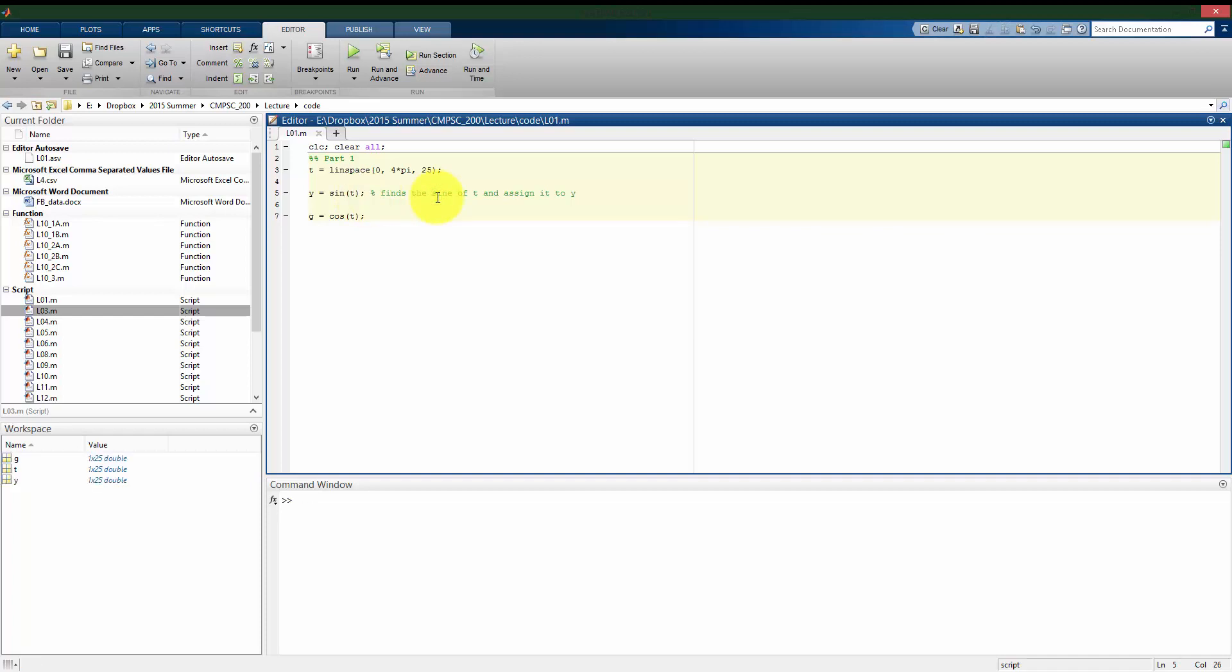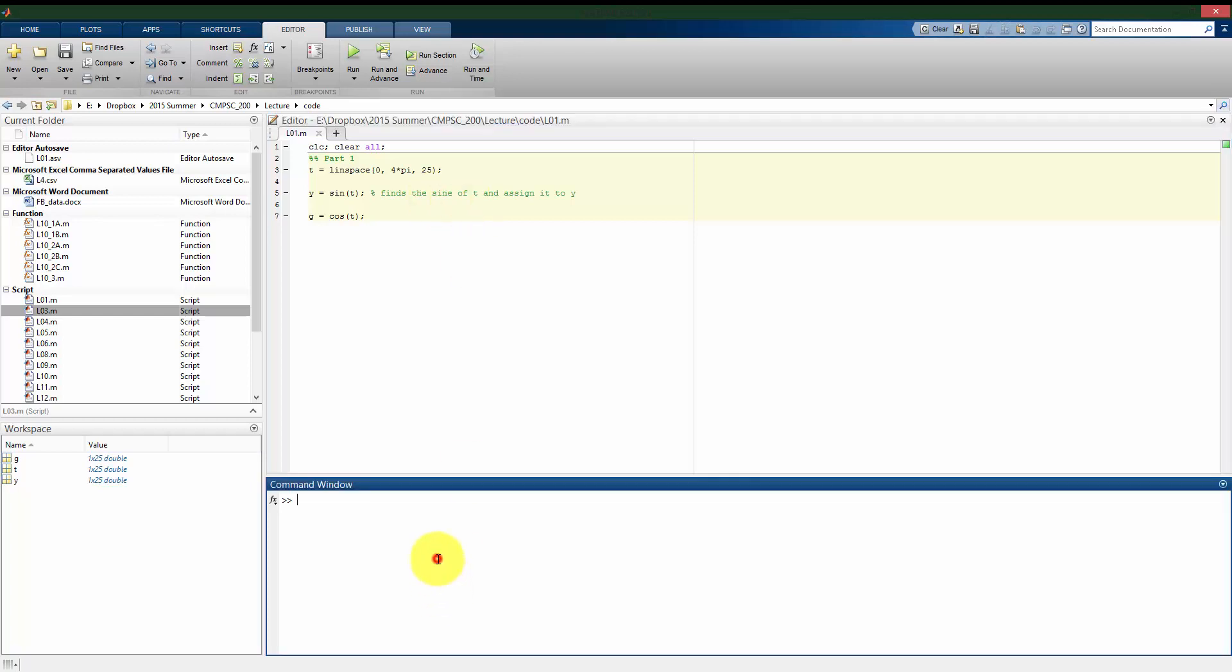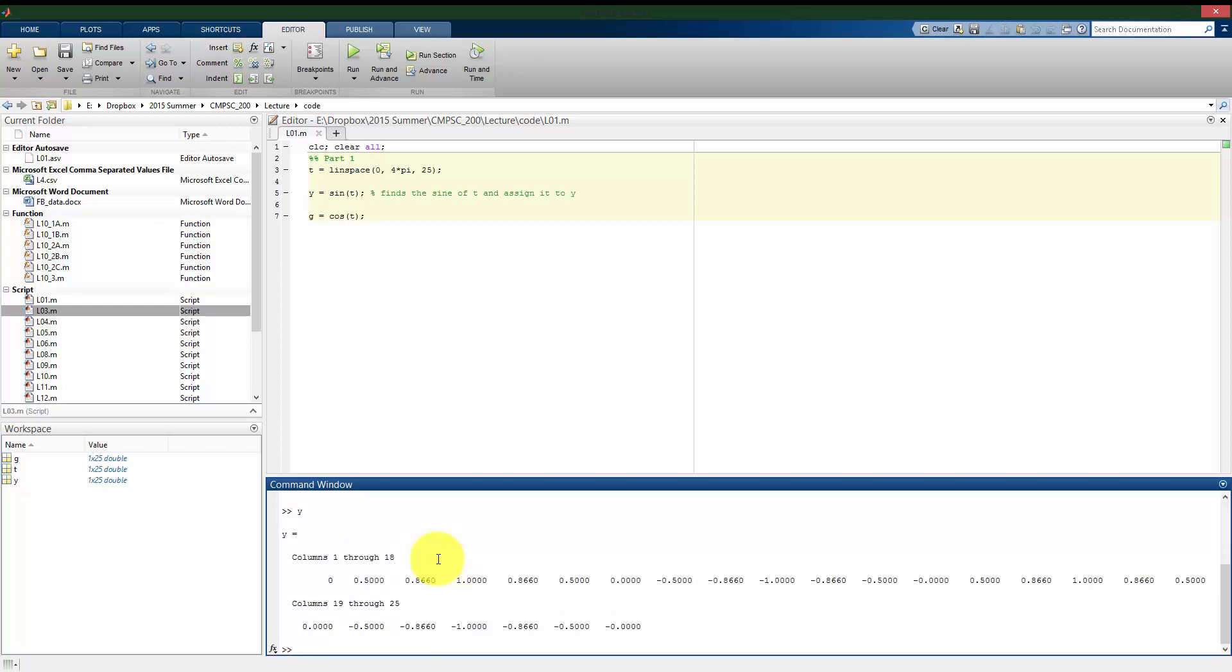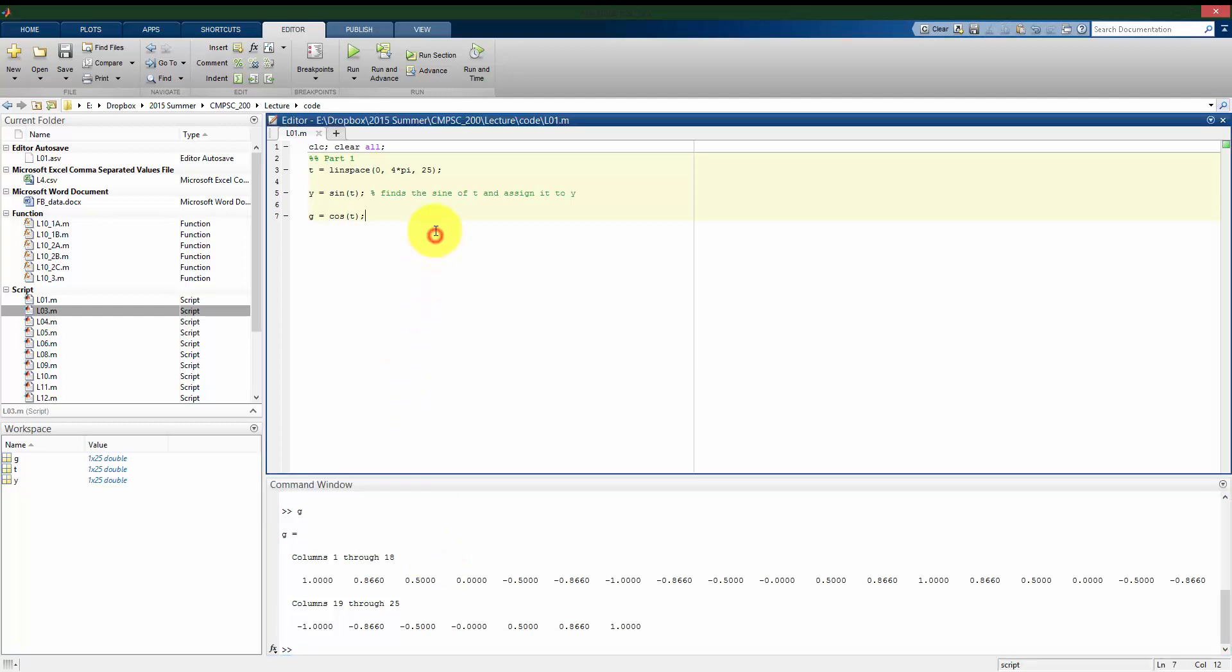So I'm populating g, t, and y. We can see all the values we have for t, for y, and for g as numbers. But oftentimes we want to visualize our data in a plot. So I'm going to use the built-in MATLAB functions to do this.